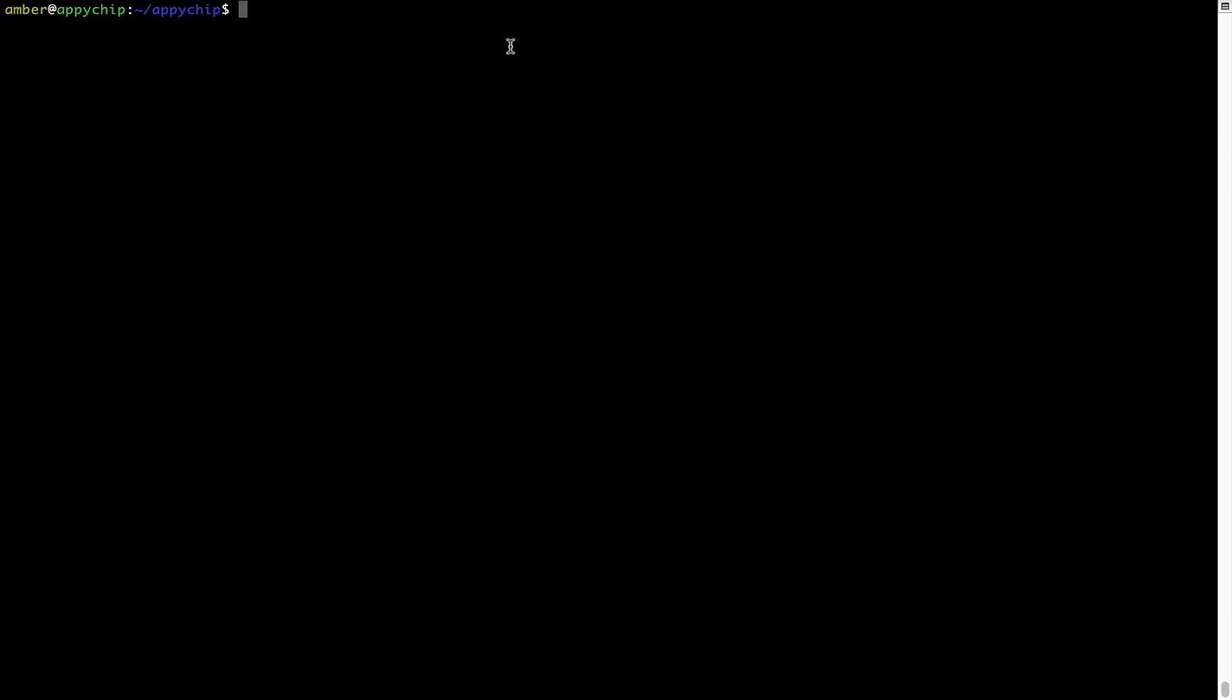And if you want to uninstall any app installed using brew, simply run brew space uninstall space the name of the program. In this case, I will try to uninstall the program Hello, which is already installed on my system.